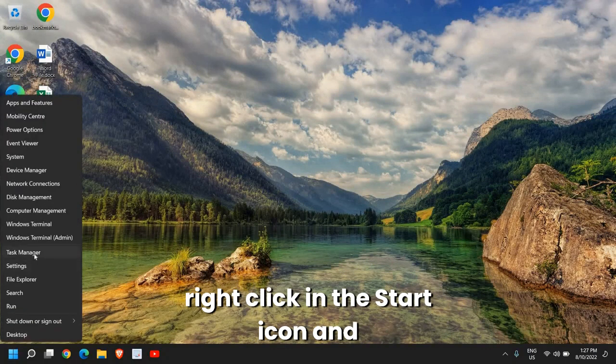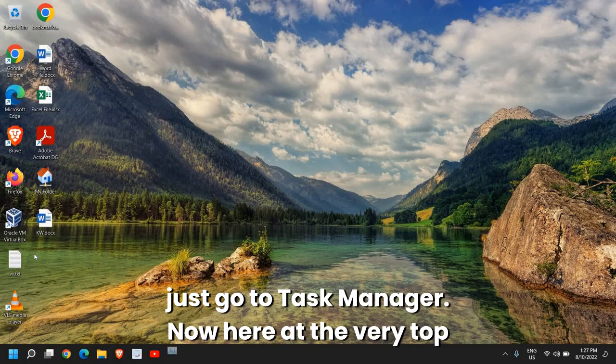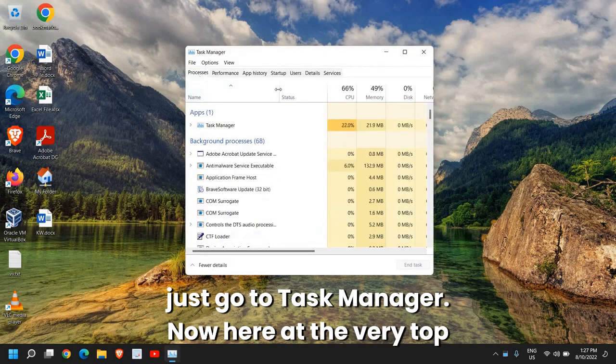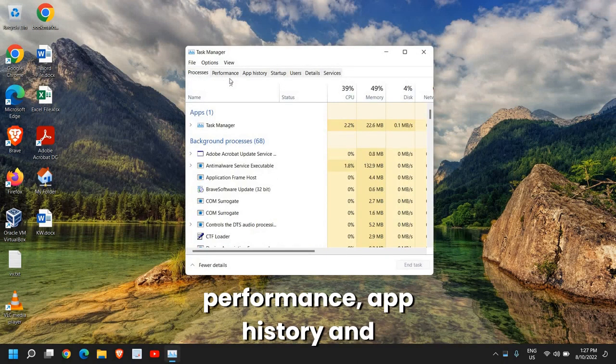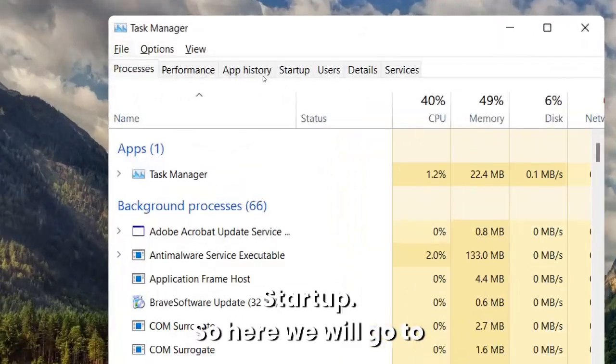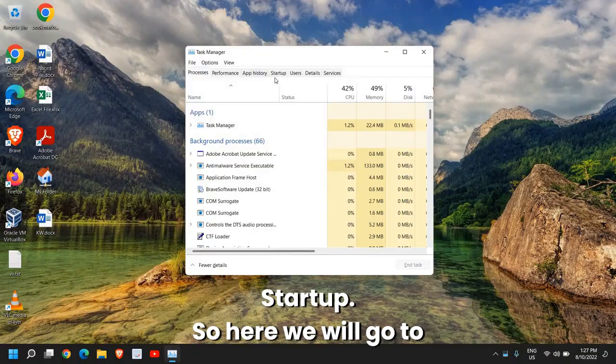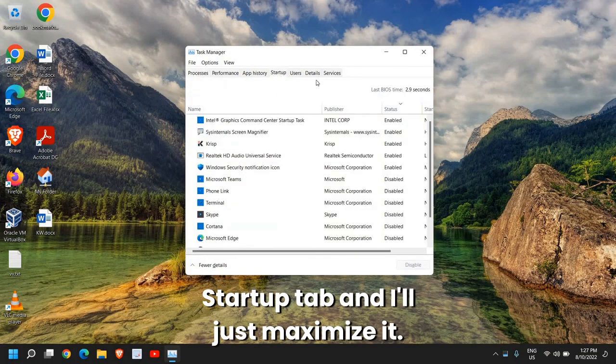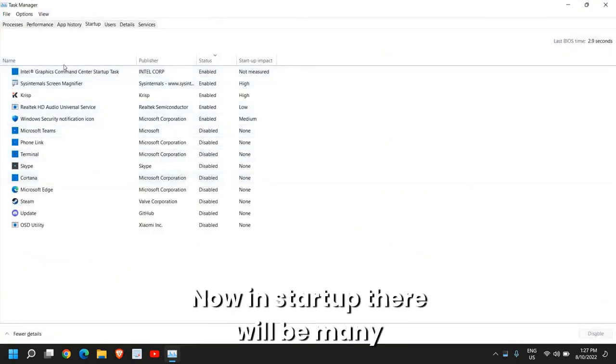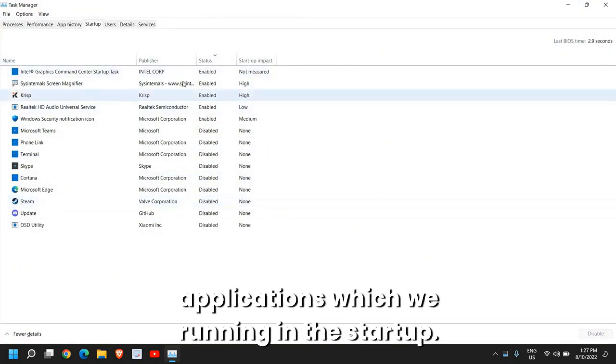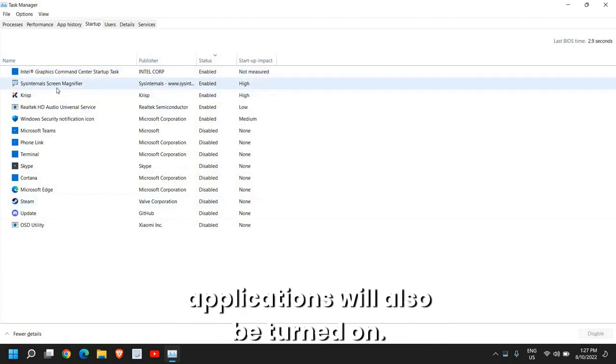Once this is done, do a right-click on the start icon and just go to Task Manager. Now here at the very top you will find Processes, Performance, App History, and Startup. So here we will go to the Startup tab. Now in Startup there will be many applications which will be running at startup.